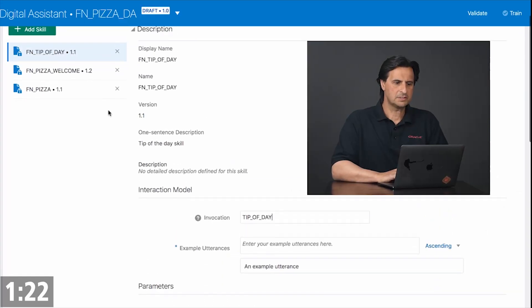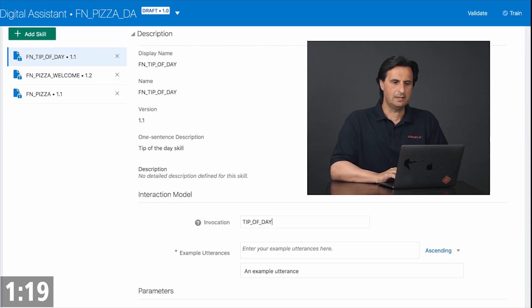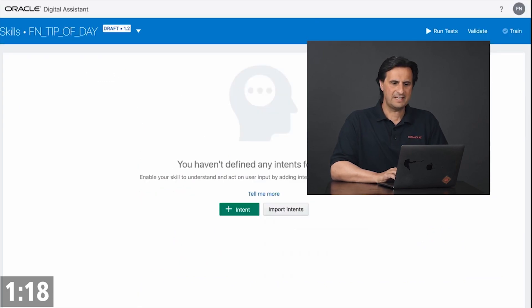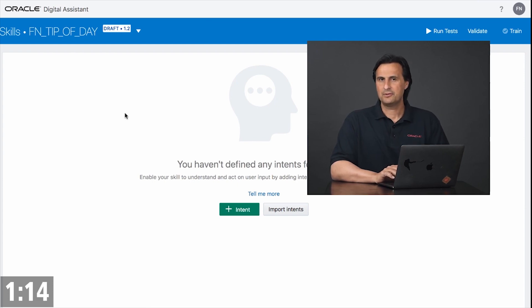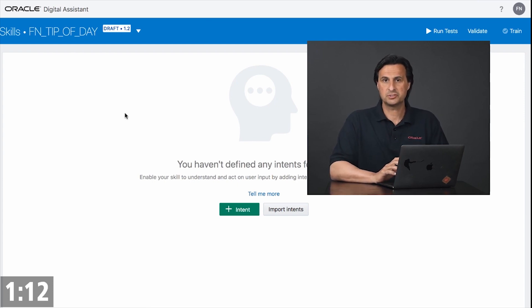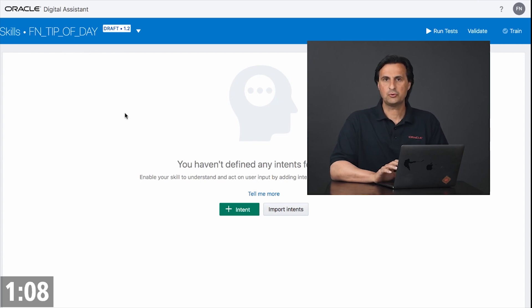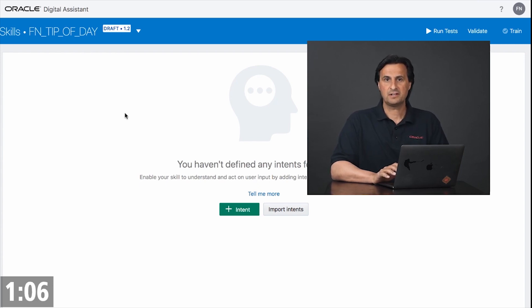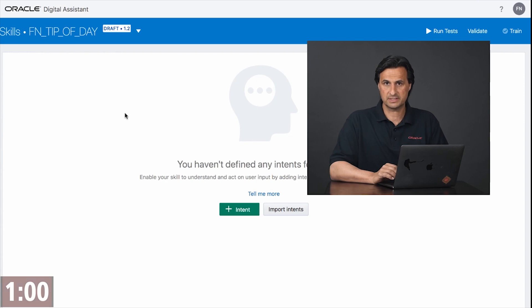In Oracle Digital Assistant I have three skills set up. The tip of the day skill actually has no intents defined. Now this is a trick to hide it from Oracle Digital Assistant so that the conversational style cannot invoke it. Because without utterances and intents there's nothing the classifier and the digital assistant can work with to learn how to implicitly navigate to the skill.